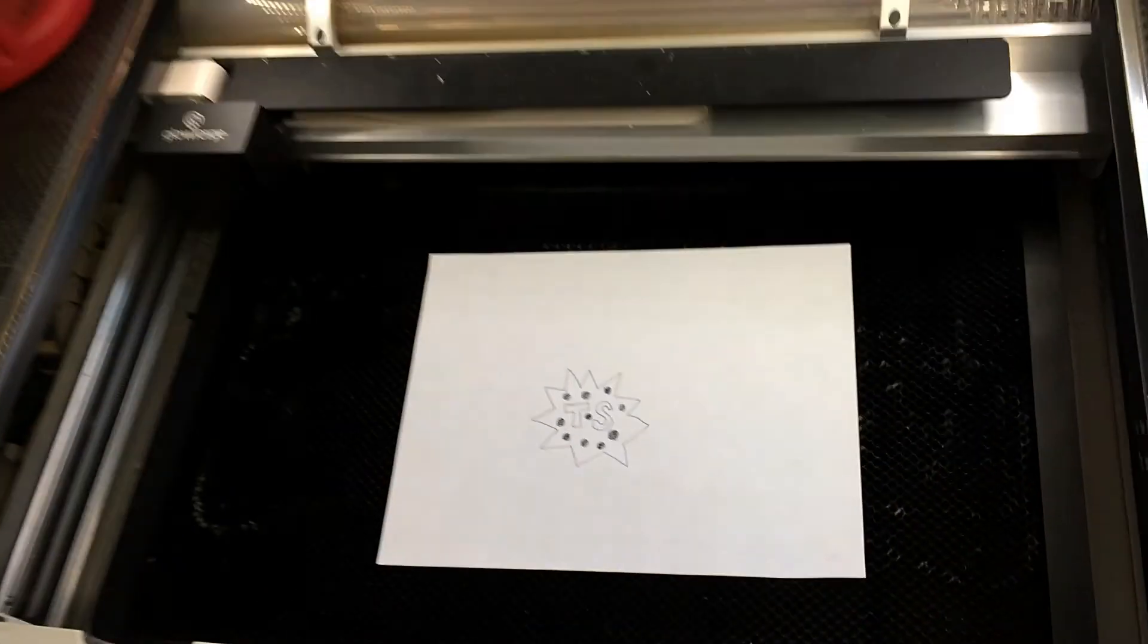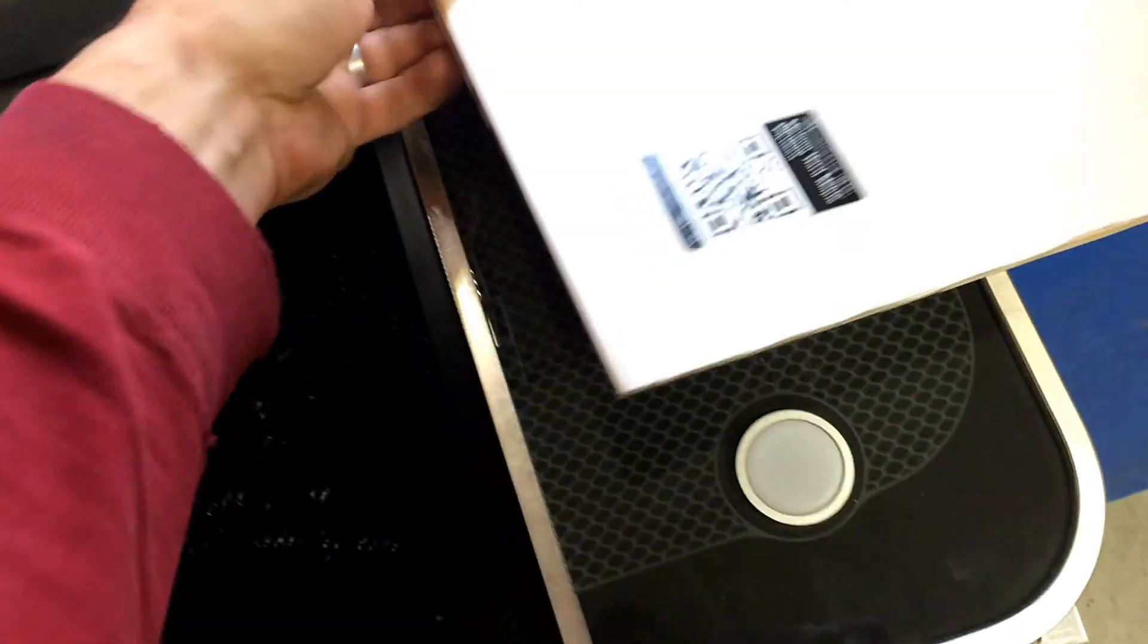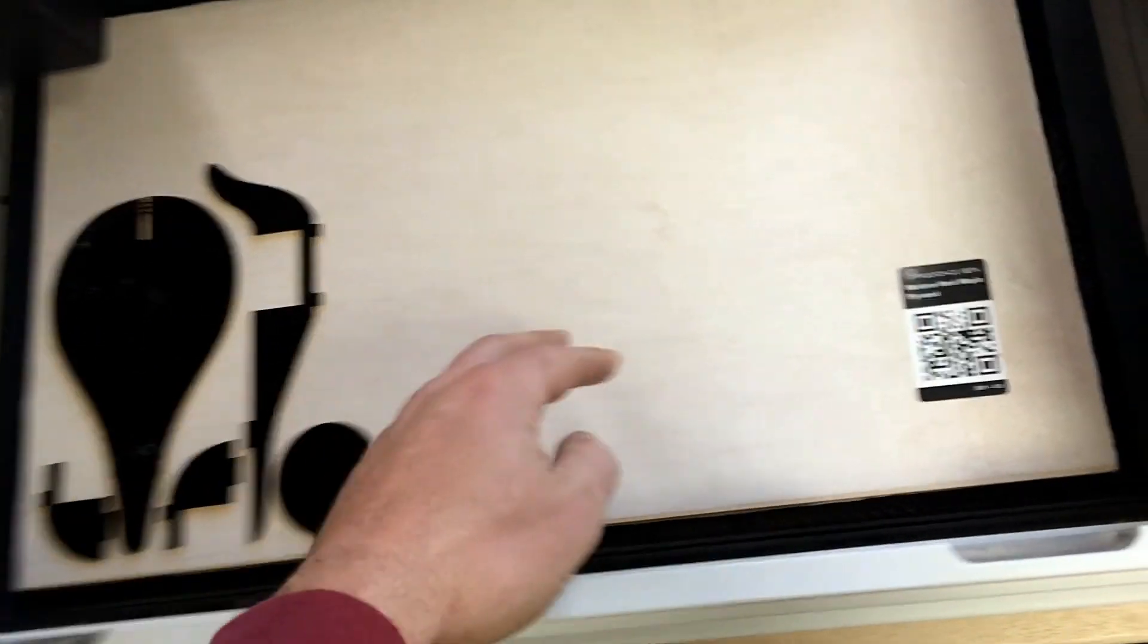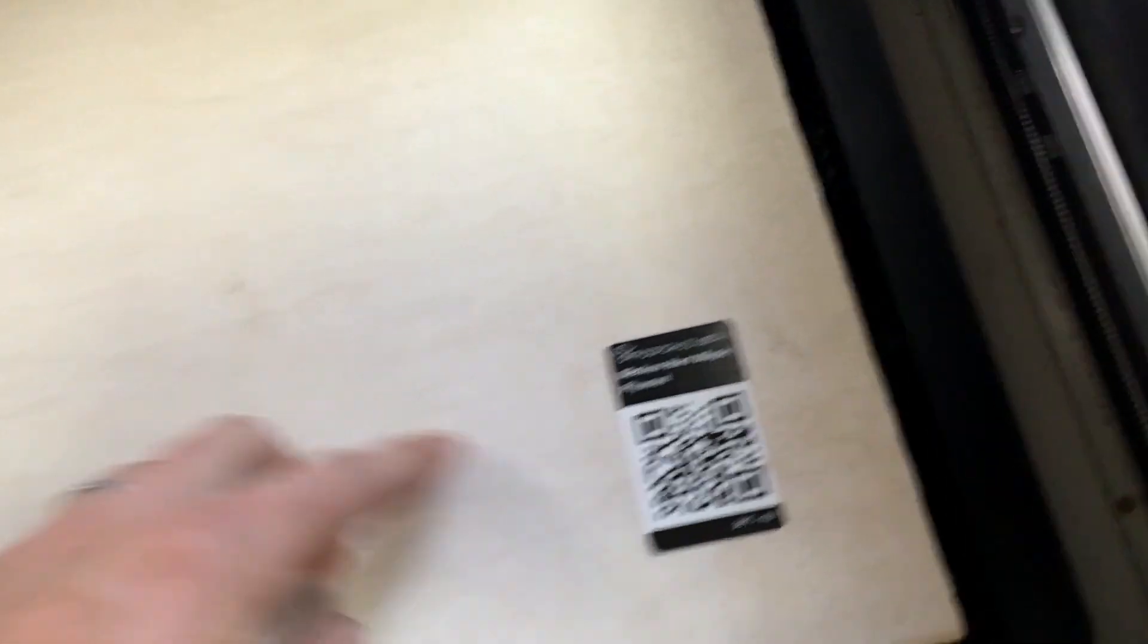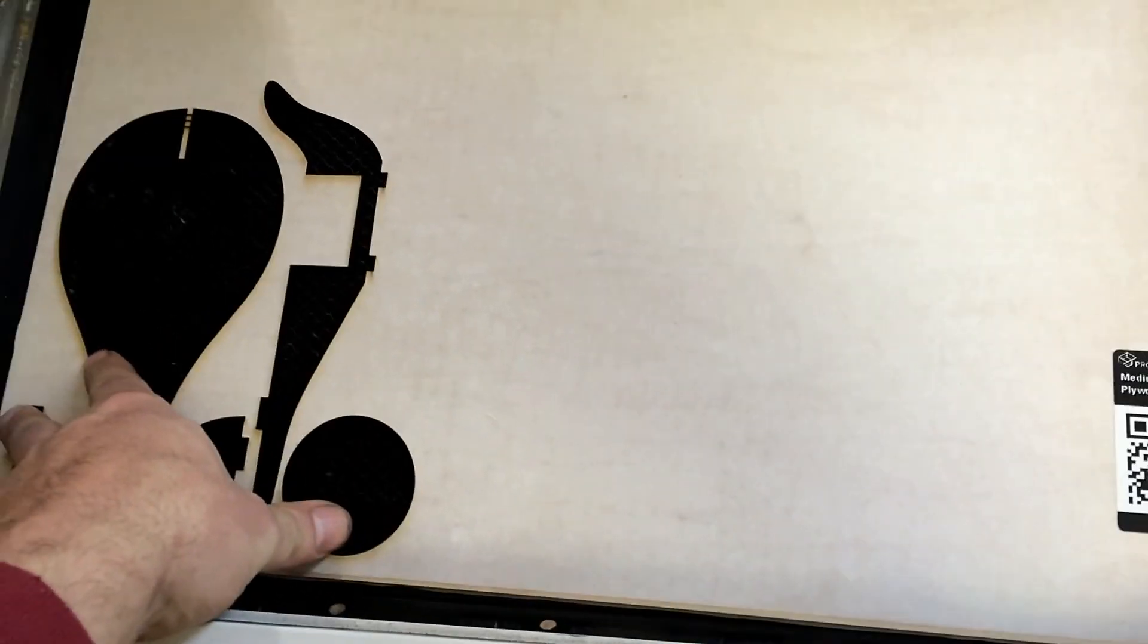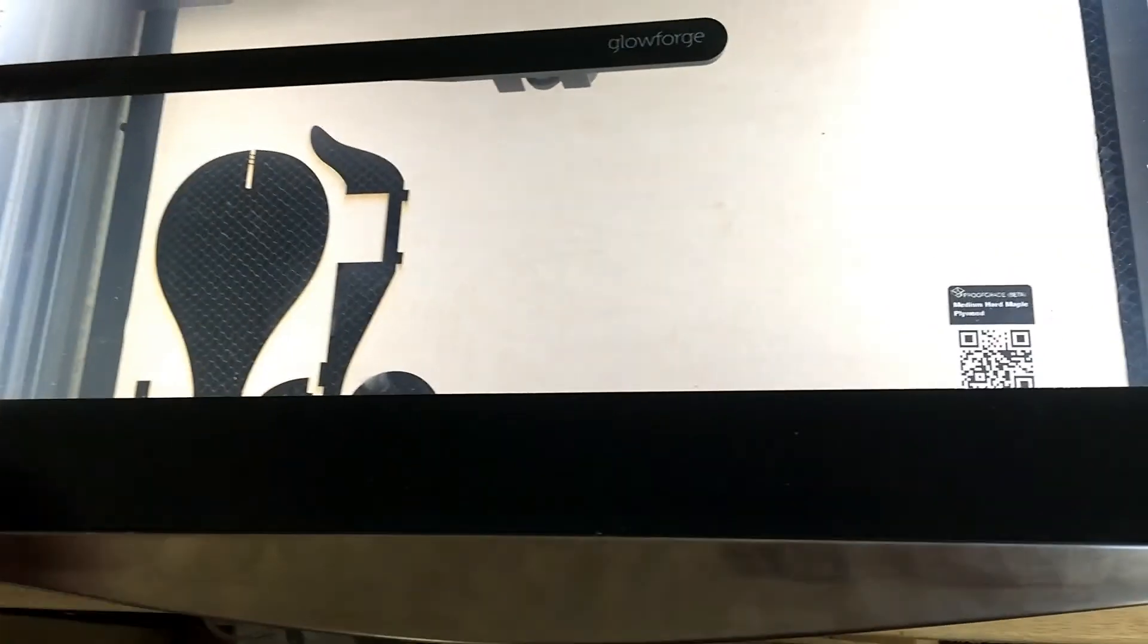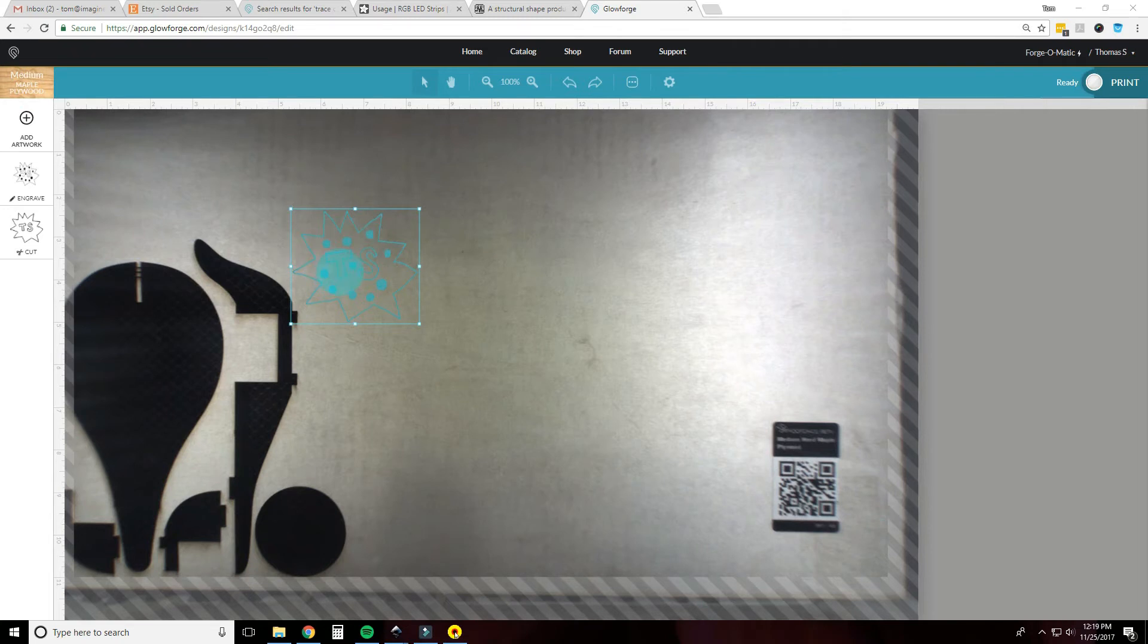All righty, so here's a piece of paper. This is a sheet of medium hard maple plywood. So I dropped in the sheet of medium hard maple plywood and you can see it refresh the bed image and changed it to medium maple plywood up here. Again, this is our artwork.